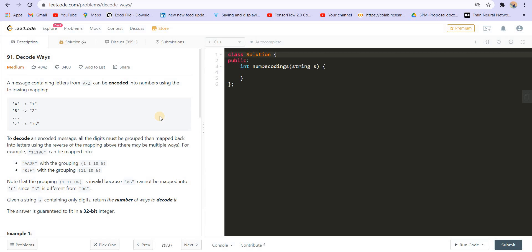This question, Decode Ways, is a really famous interview question. It has come so many times in interviews. It will teach us something really important — how to use recursion, then how to use memoization into recursion, and then convert it to bottom-up dynamic programming.